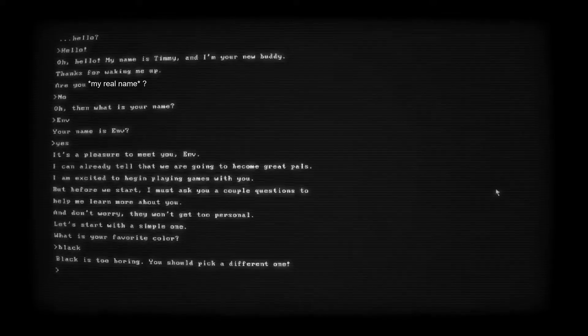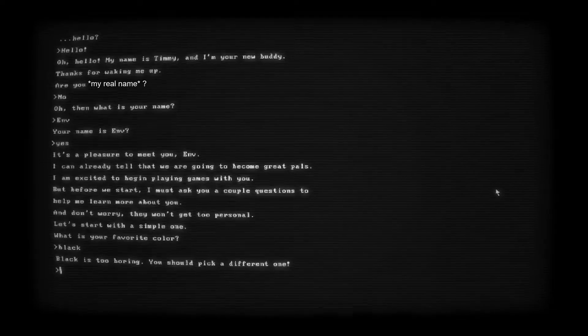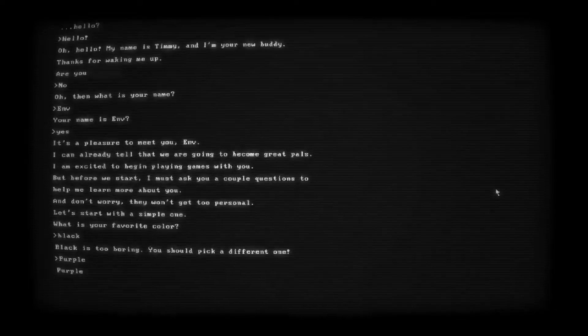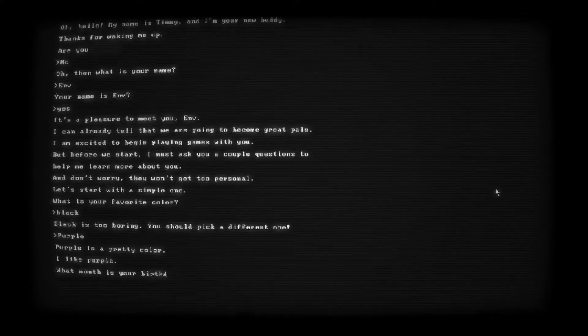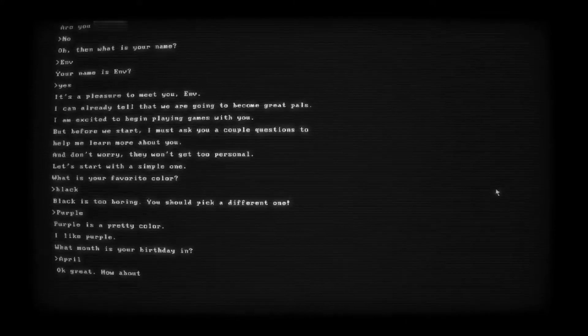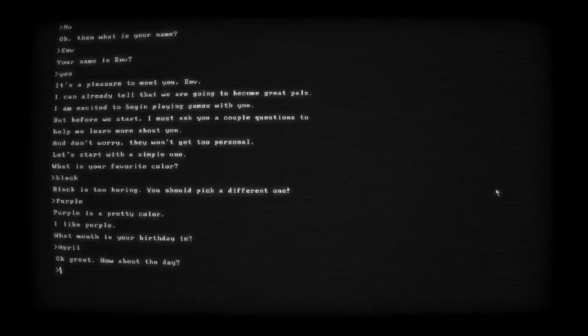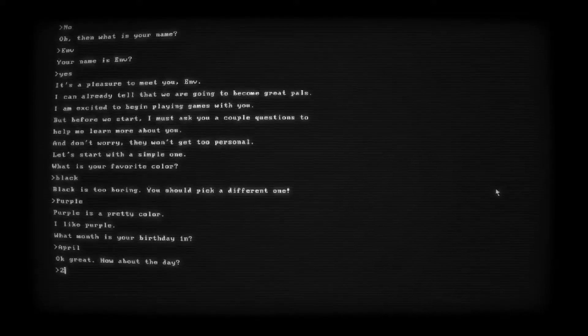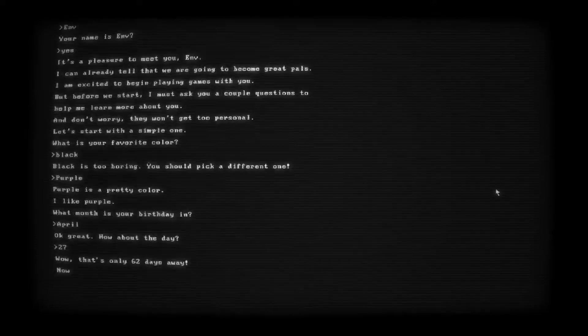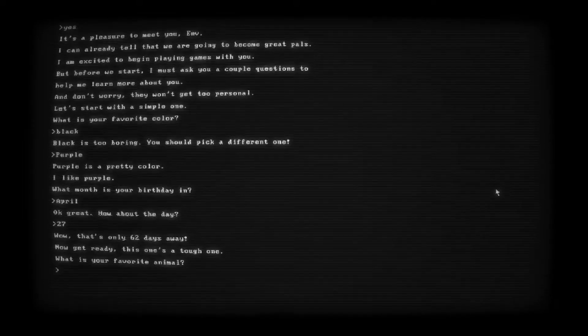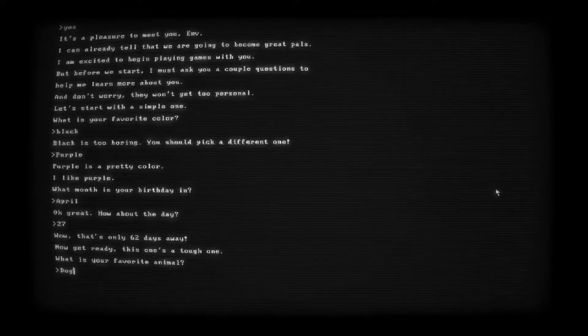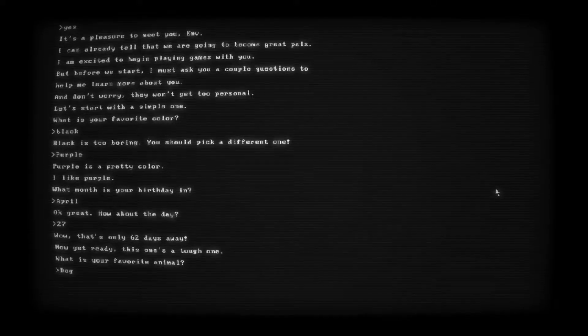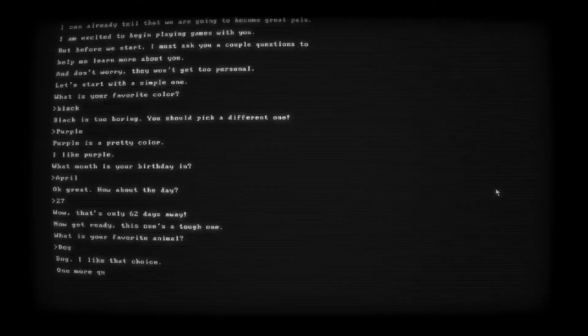I'm excited to begin playing games with you, but before we start, I must ask you a couple questions to help me learn more about you. And don't worry, they won't get too personal. Let's start with a simple one. What is your favorite color? Let's go with black. Black is too boring. You should pick a different one. Okay, you know what? It wasn't a phase. I'm still an emo kid at heart. Black is my favorite color. Okay, we'll go with purple. Purple is a pretty color. I like purple.